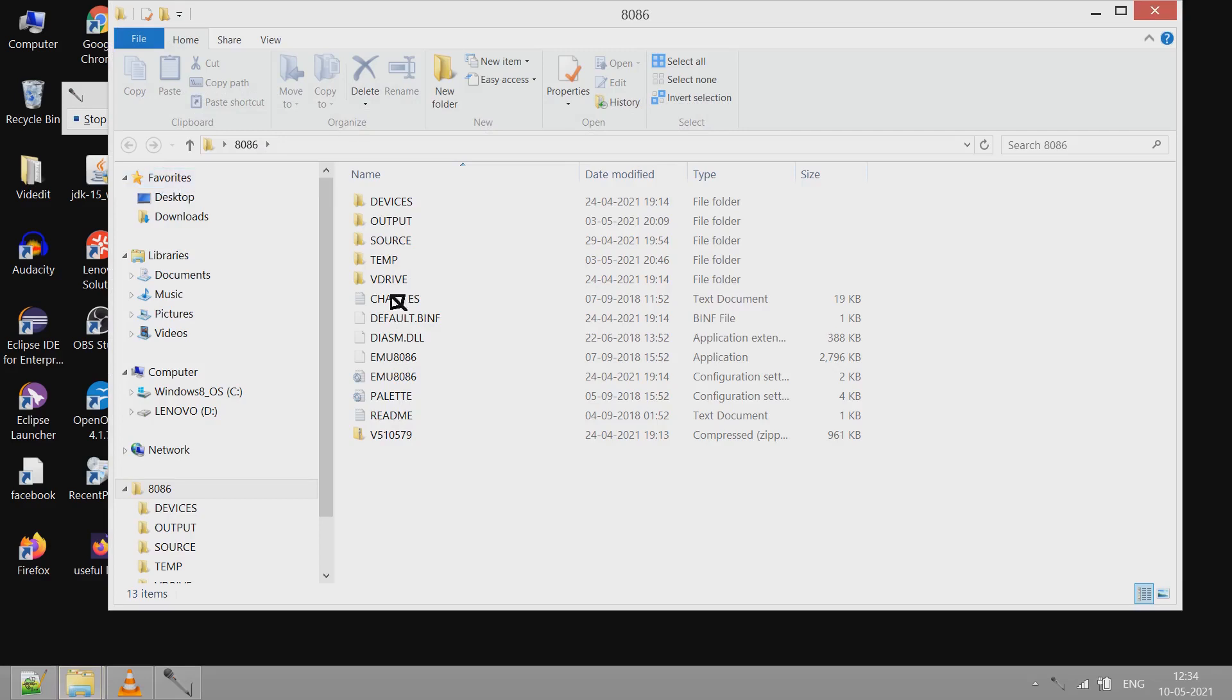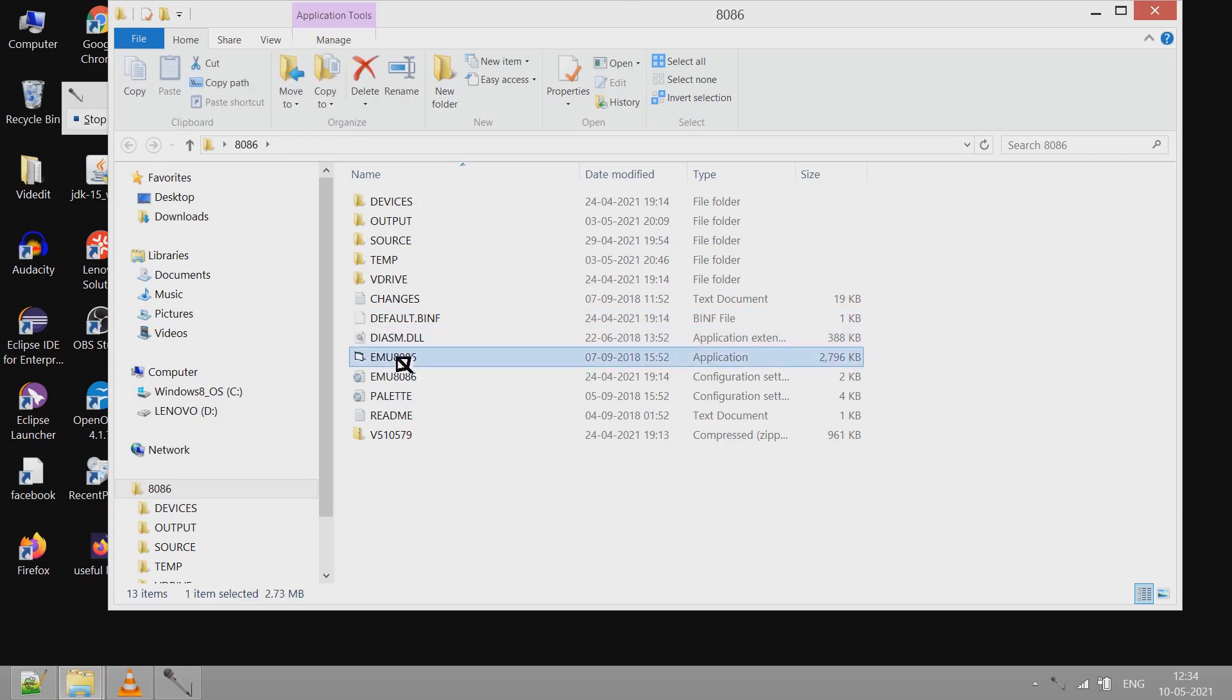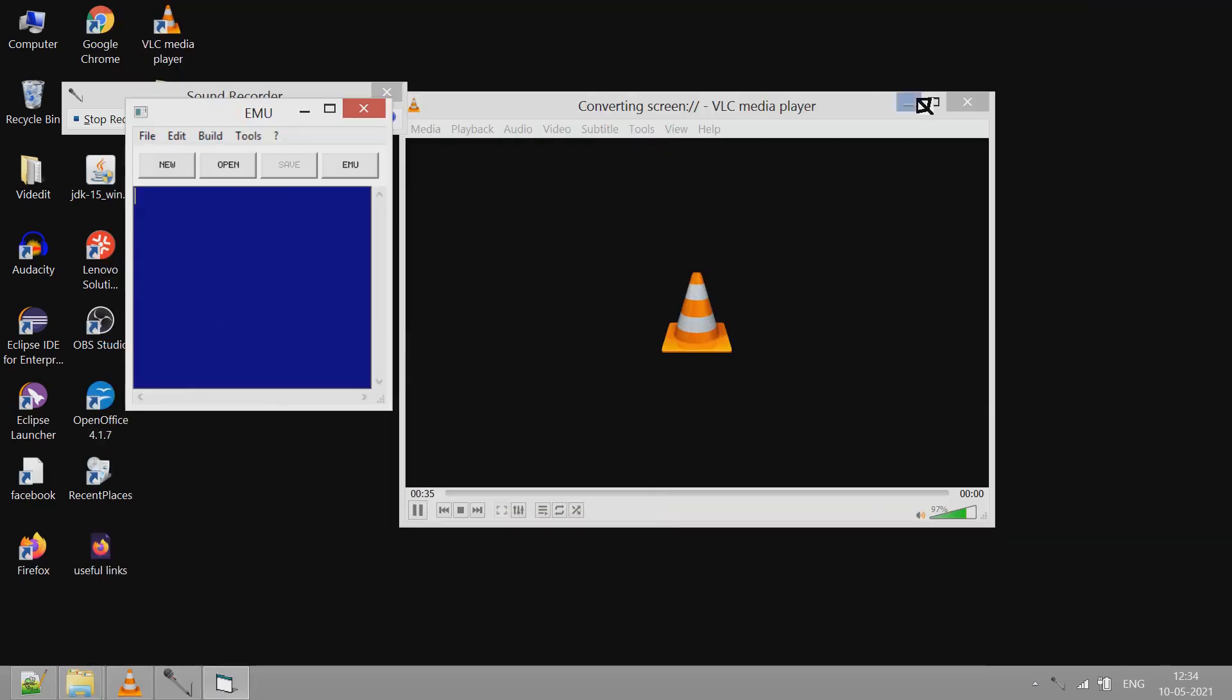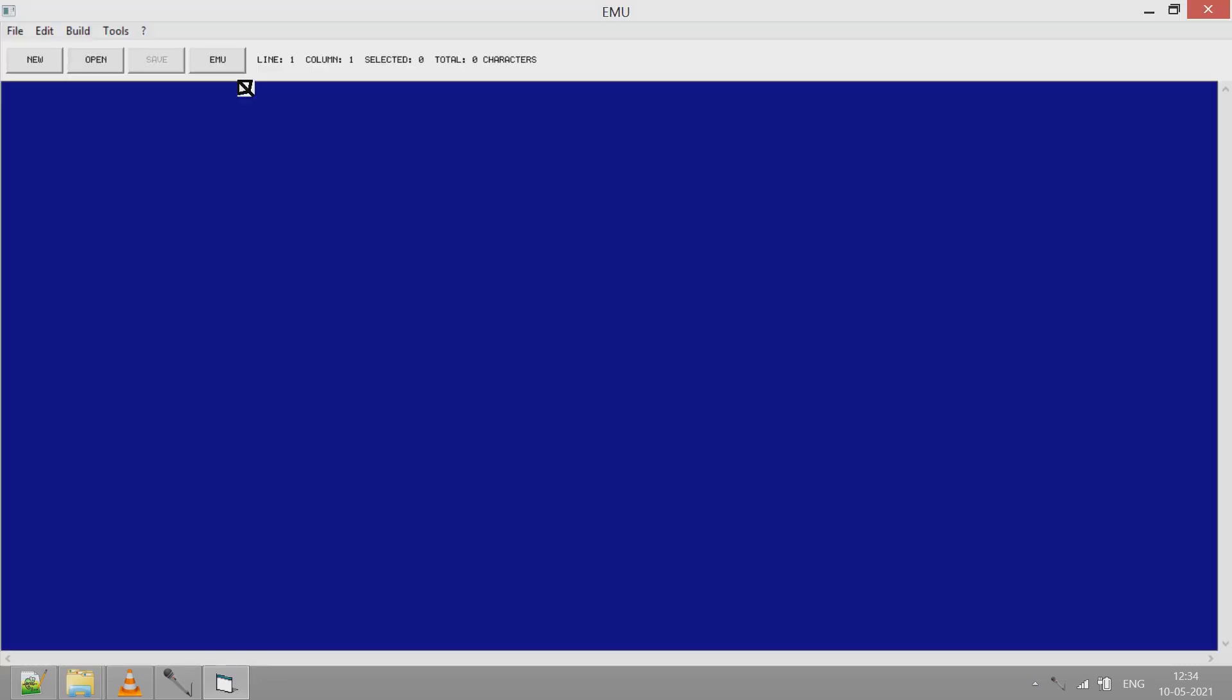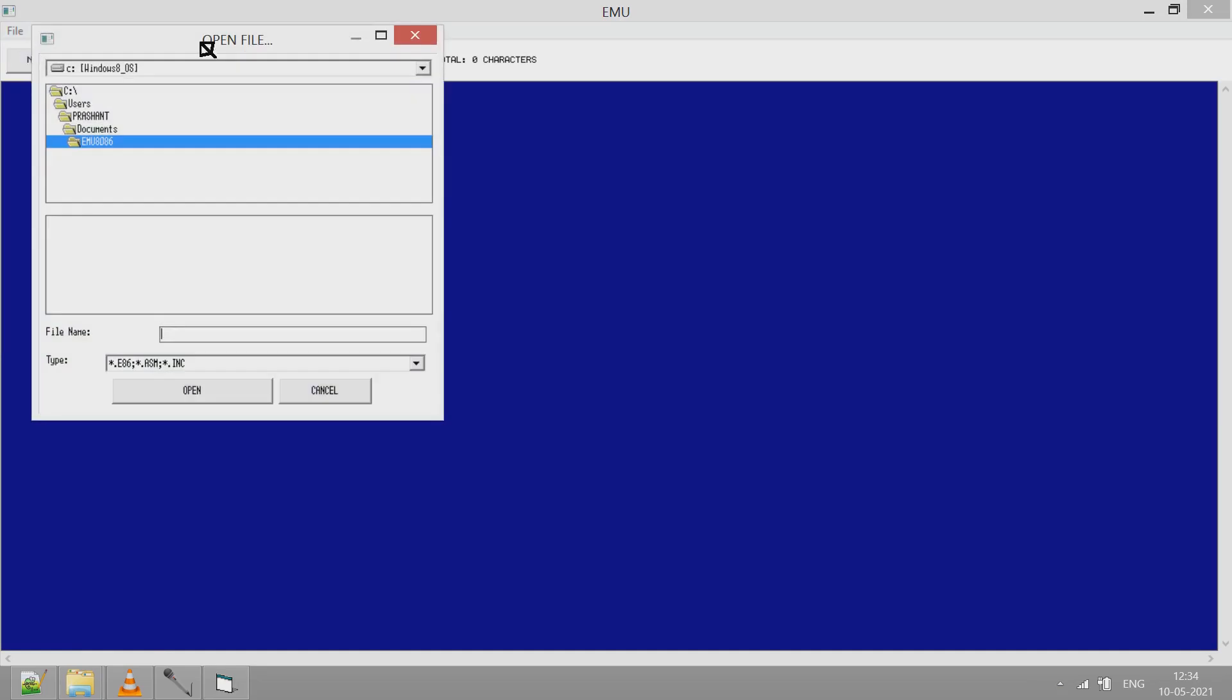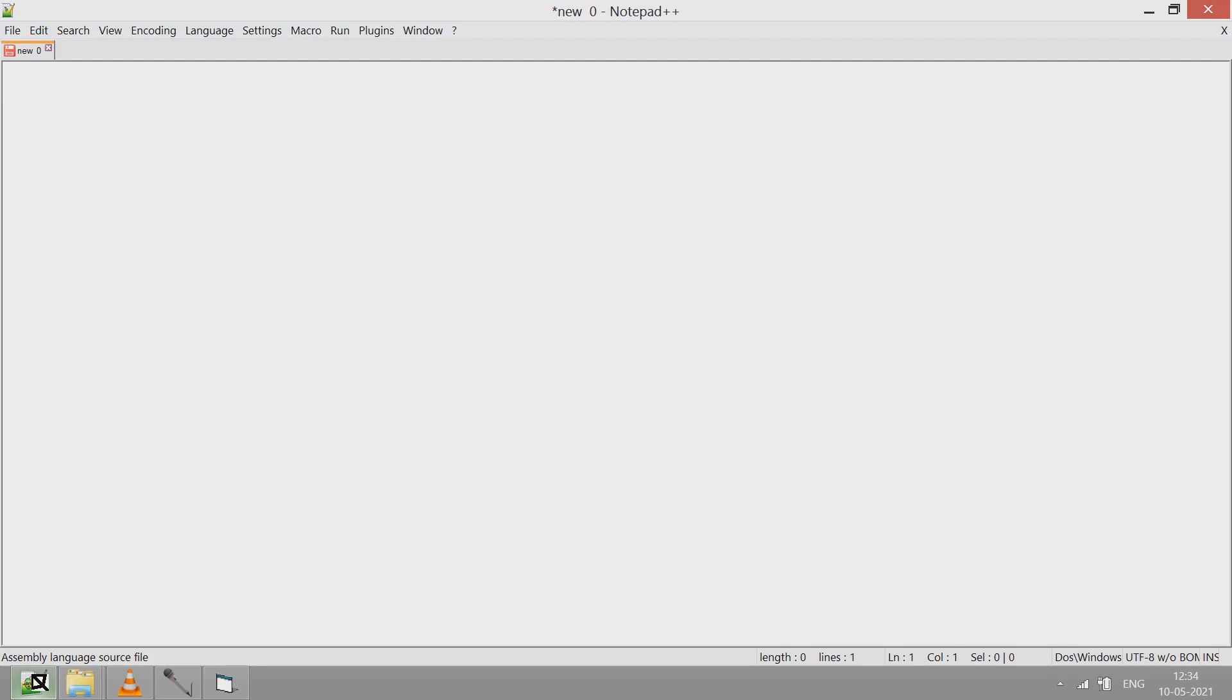In this folder I have this application 8086. I double click on this. Here you can type the assembly code and then click on EMU or you can open some existing file. I will prefer notepad editor. You can select whichever editor. I write the assembly language code here. Let's start.